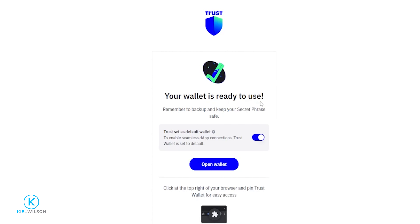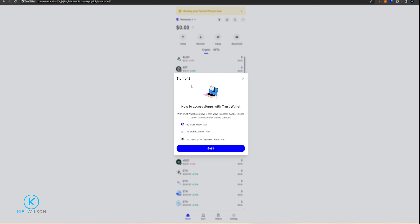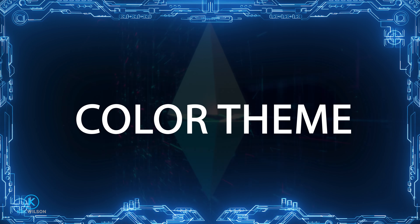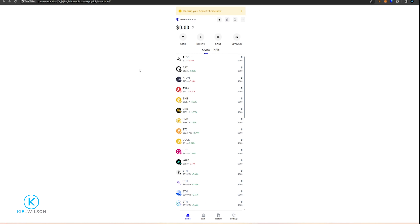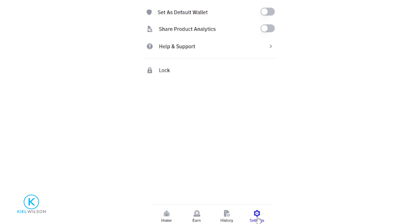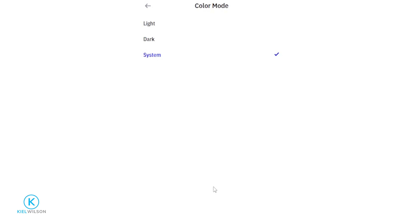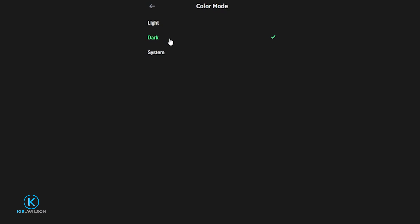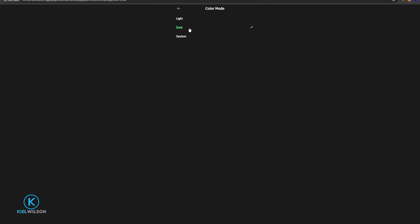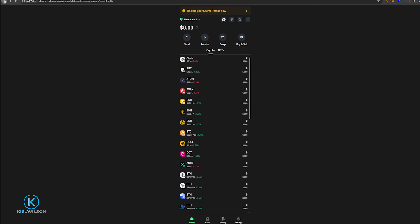On this page, you can choose to set Trust Wallet as your default wallet — I'm going to toggle this off and then click Open Wallet. You'll get a pop-up with tips on how to access dApps, but I'll cover that in this tutorial, so I'll click Got It and then I'm ready to use Trust Wallet. Now I'll show you how to toggle the theme into dark mode — come down to Settings, then click Color Mode, then select Dark.